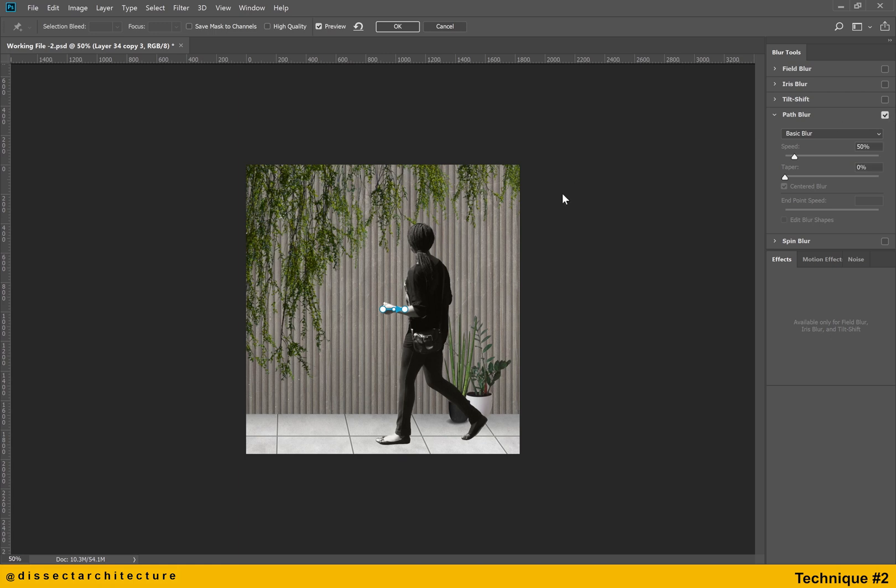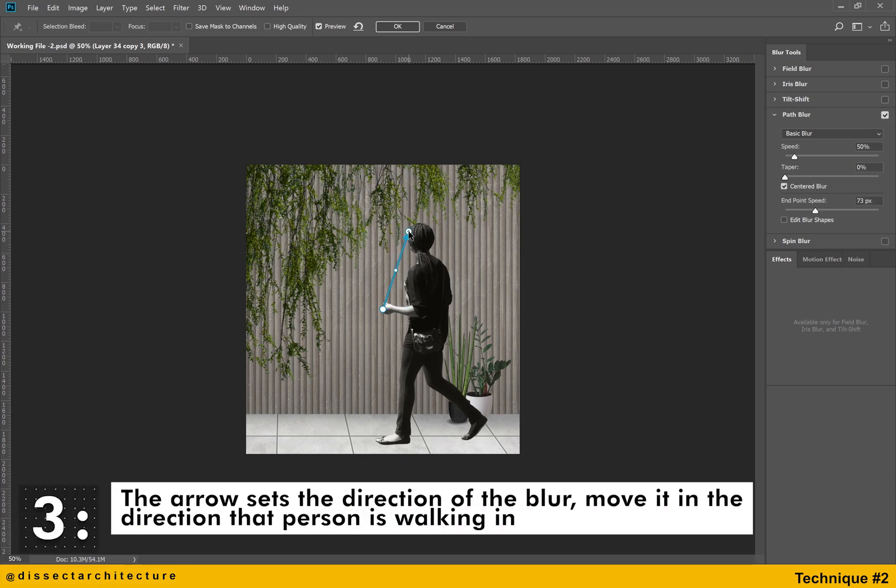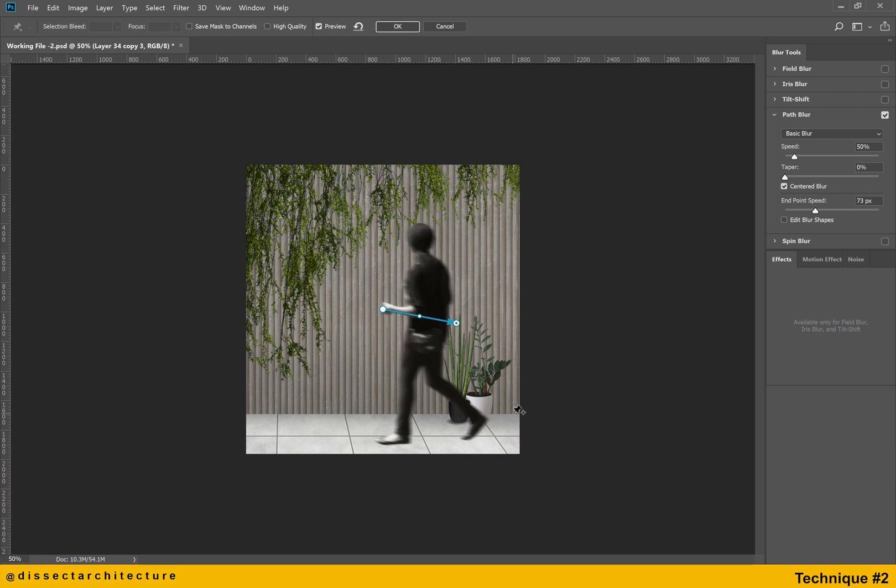The path arrow sets the direction of the blur. Move it in the direction that the person is walking. What is great about this method is that you can also curve the path if it suits your cutout better. And you can see that I am doing this at a diagonal with a curve.